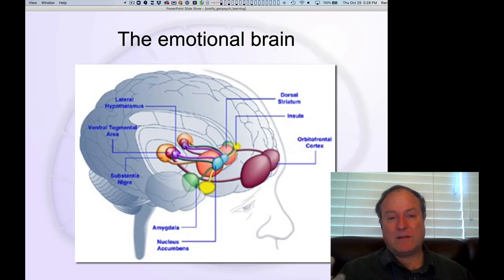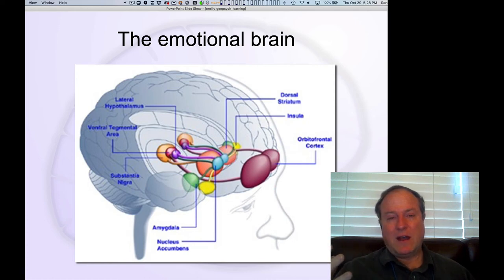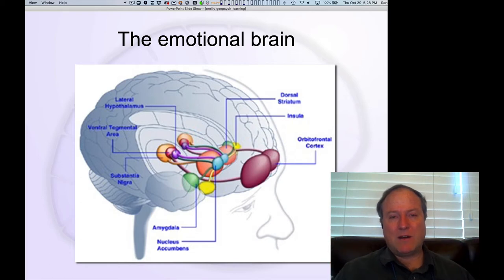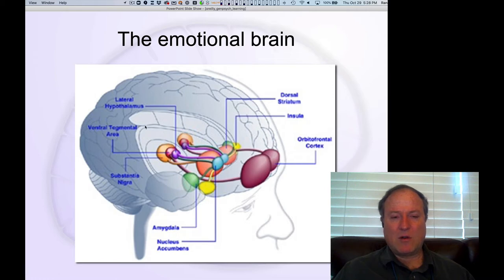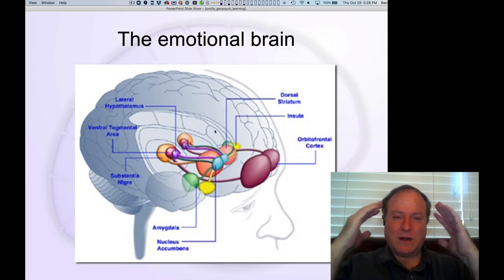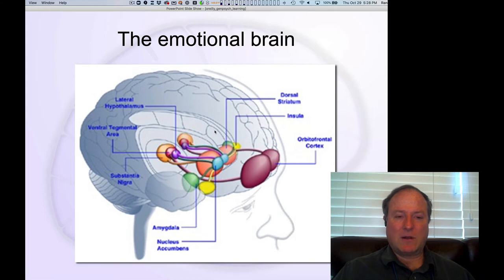In terms of brain areas involved in the emotional system, these have typically been called limbic brain areas in the classic neuroscience literature. They tend to be along the more middle, midline-organized parts of the brain.